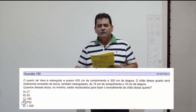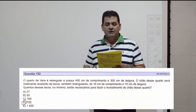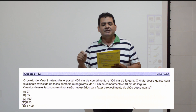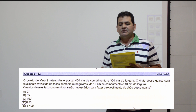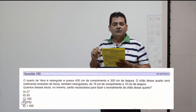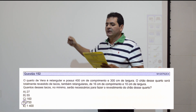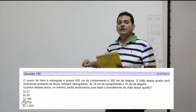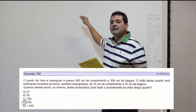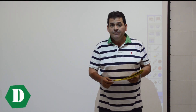Questão 152: o quarto de Vera é retangular, 400 cm de comprimento e 300 cm de largura. O chão será revestido por tacos retangulares de 16 cm por 10 cm. Divido a área do quarto pela área de cada taco: (400 × 300) ÷ (16 × 10) = 120.000 ÷ 160 = 750 tacos. Item D.